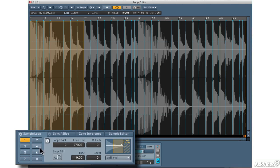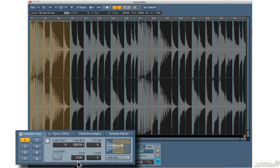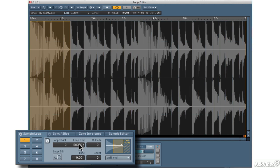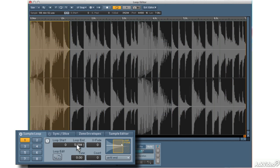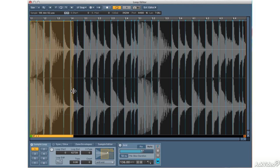Now, I have a couple different controls down here. I can set the loop start and end manually, just by dragging. Notice, even when I do it this way, it's still snapping to the grid. If I turn off grid, then it will go however I want without snapping to the grid. And I can drag that back.